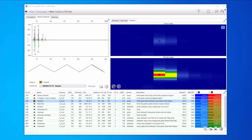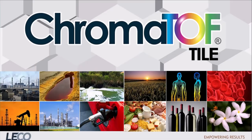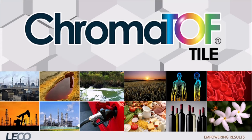ChromaTOF Tile is an efficient way to focus data analysis so that you can quickly find this type of important information about the samples. In this example, we were looking at an off-odor sample compared to a control, but this tool can be applied for many types of samples and experiments with differentiation analysis goals.